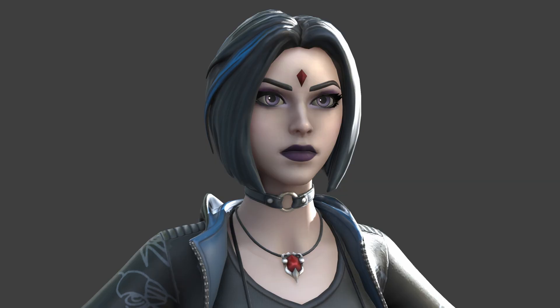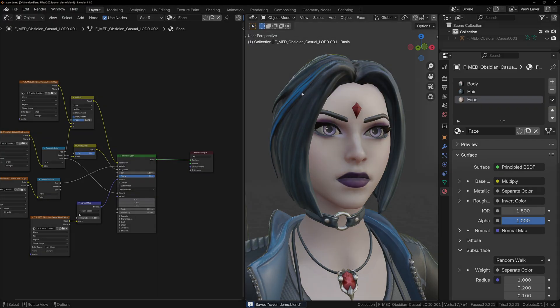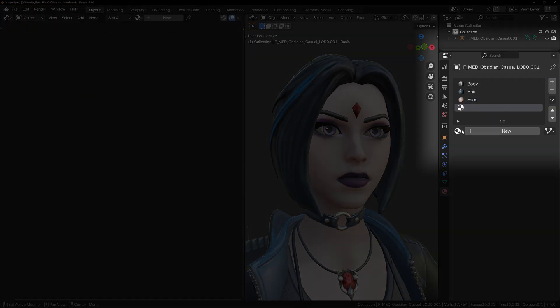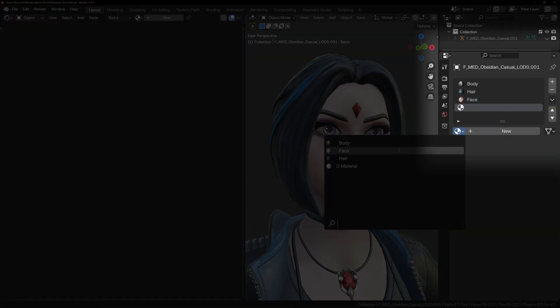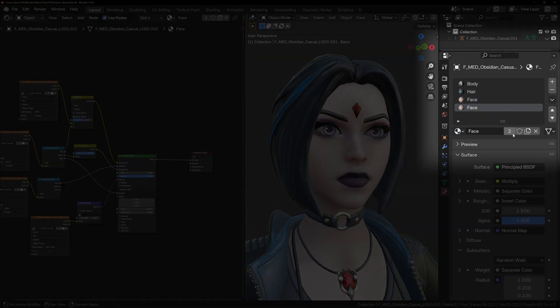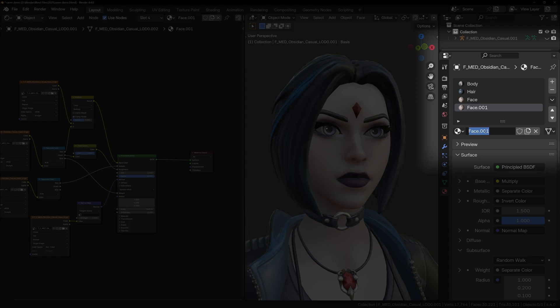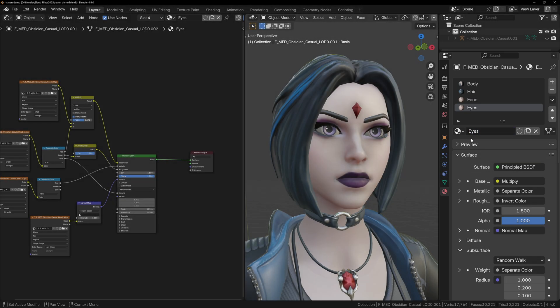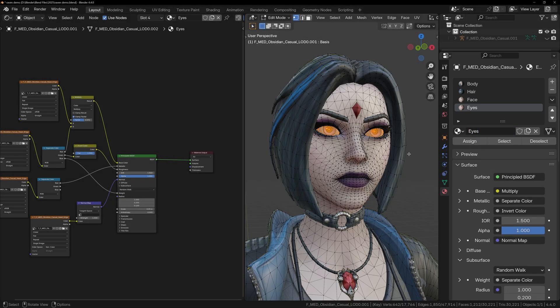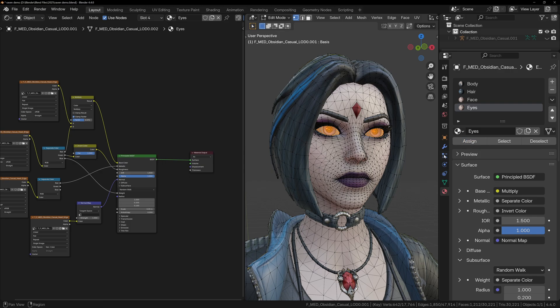Sometimes the eyes on your character can look too dark or lifeless, so here's a quick trick to make them stand out. First, add a new material slot and assign the same head material. Click the number next to the name and make it a unique copy, then rename it to Eyes. Now select the eye geometry and assign this new material to it.